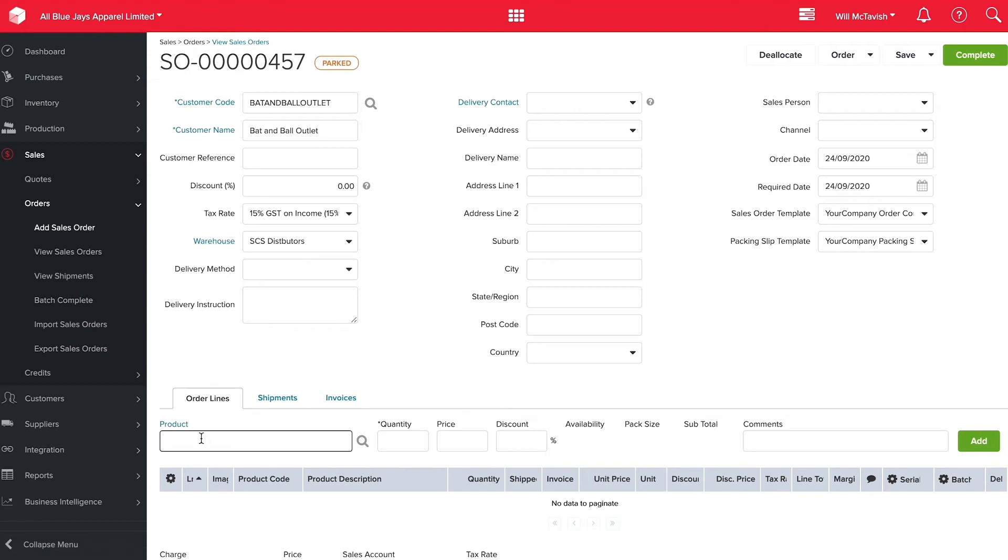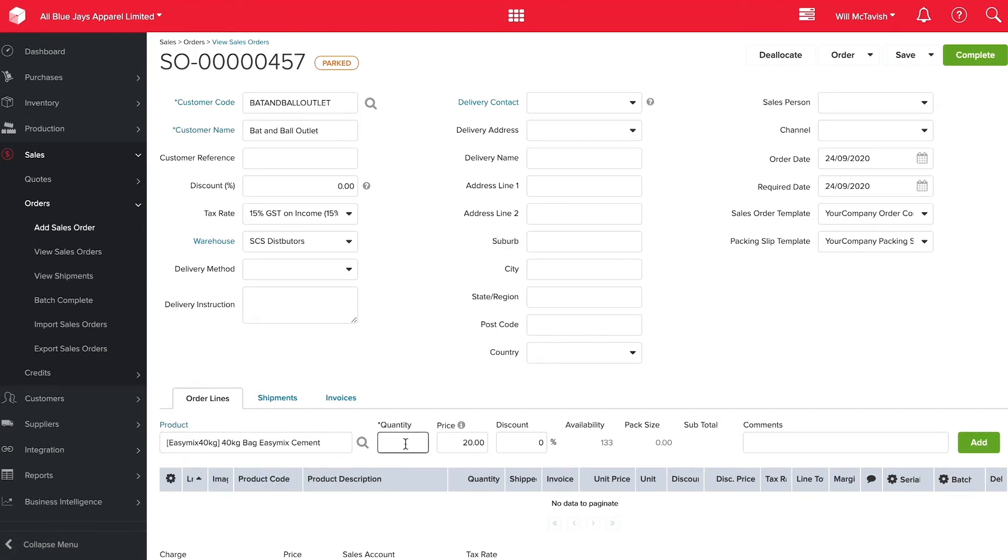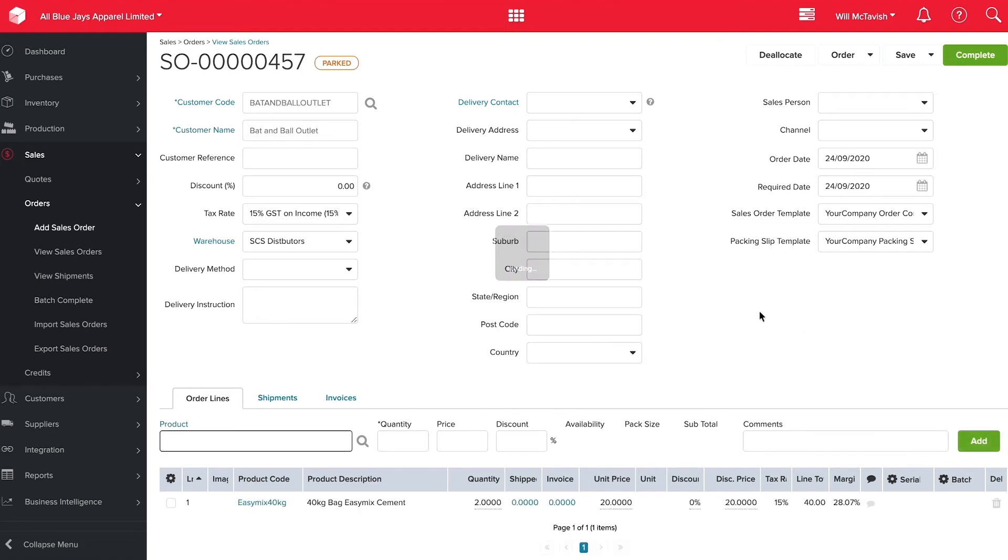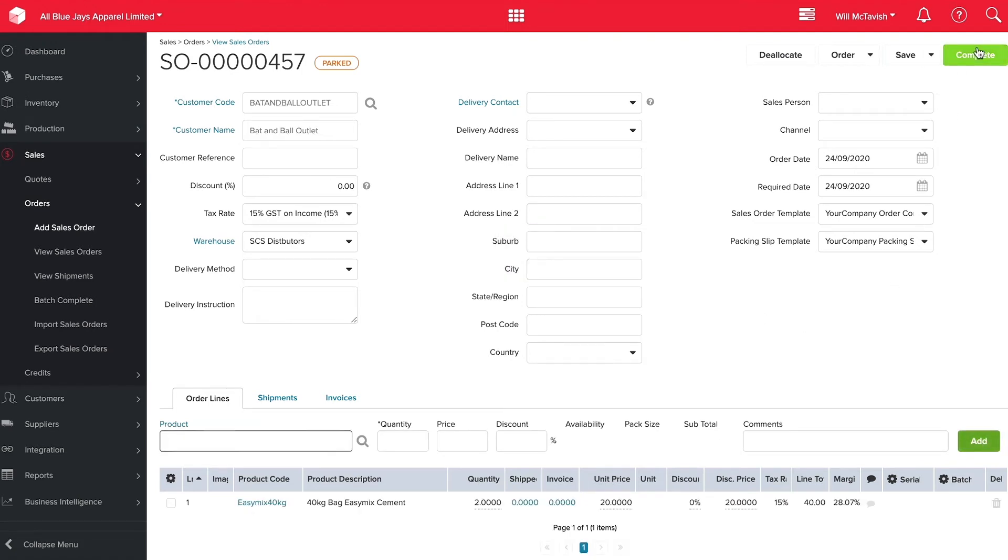and let's sell two bags of cement. Two units at $20 and then hit add. Easy as that and then hit complete.